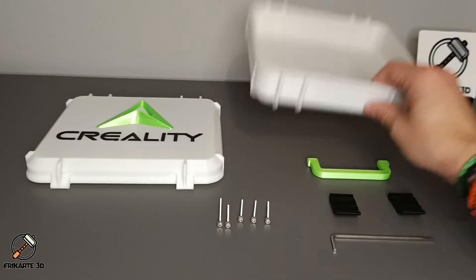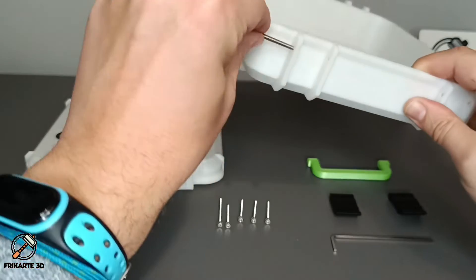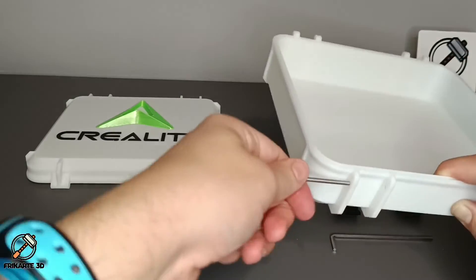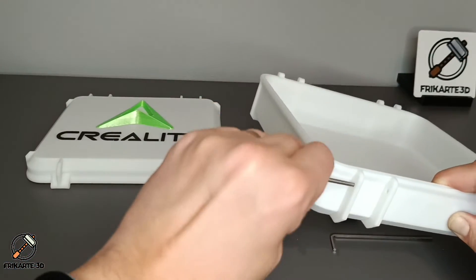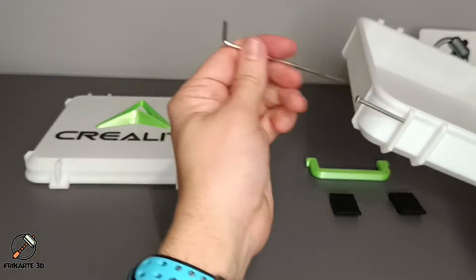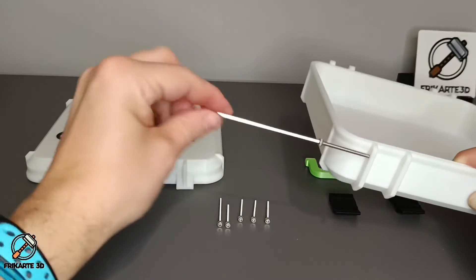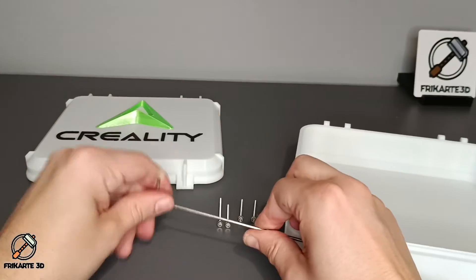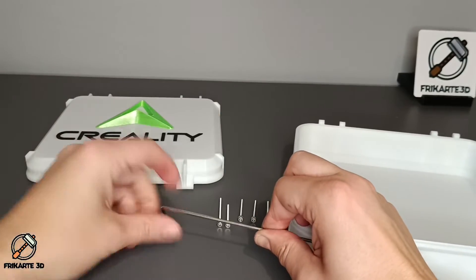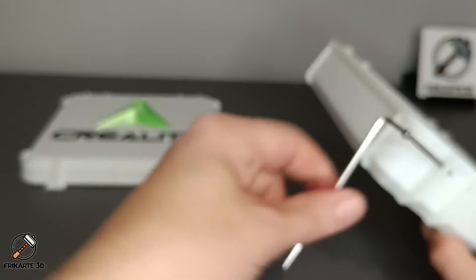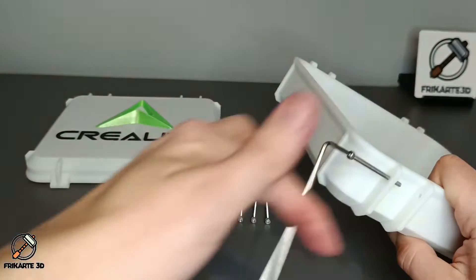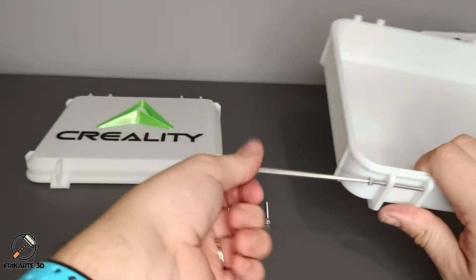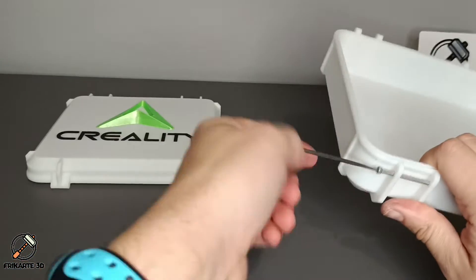Now it's time to insert the screws on the holes. You have a link in the description of the screws I use for this one. You will need M3 by 30 for the back and the latches, and M3 by 40 for the handle.